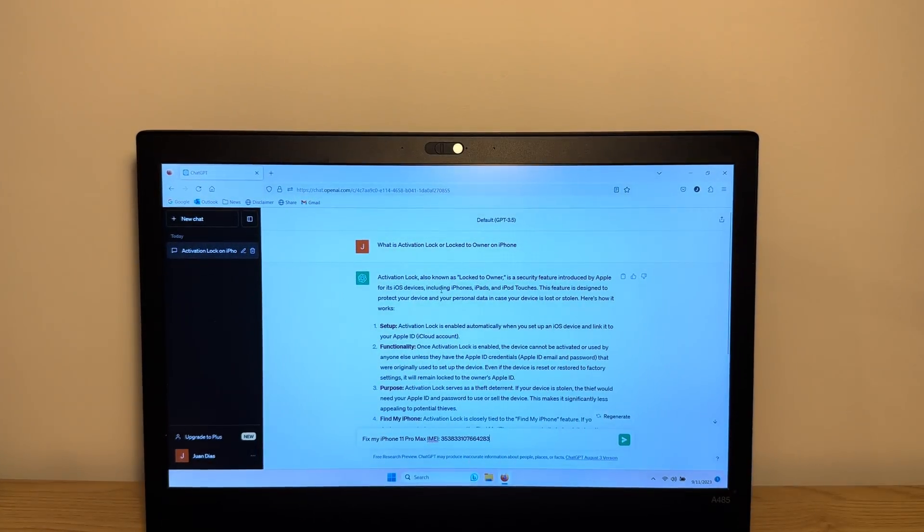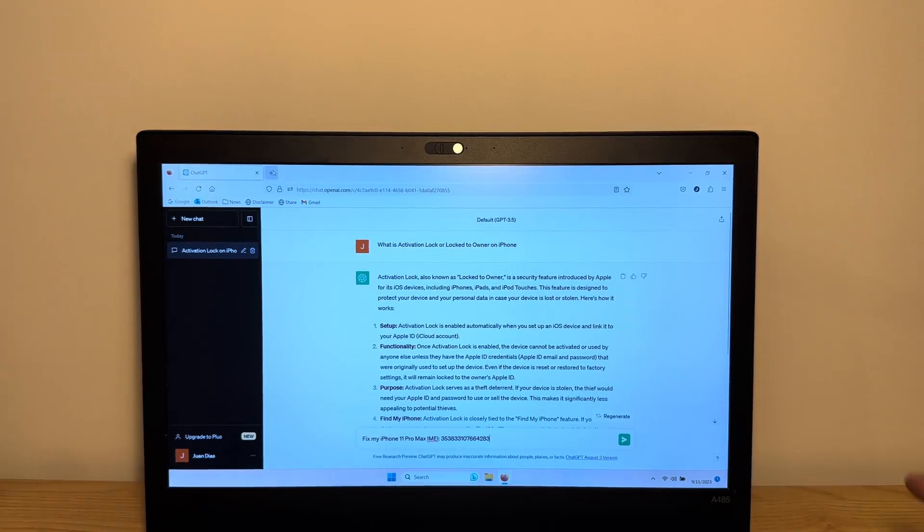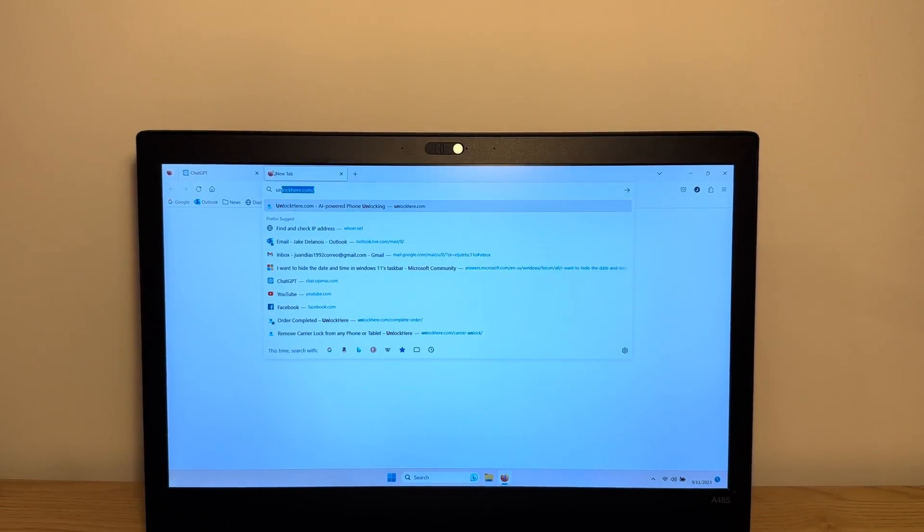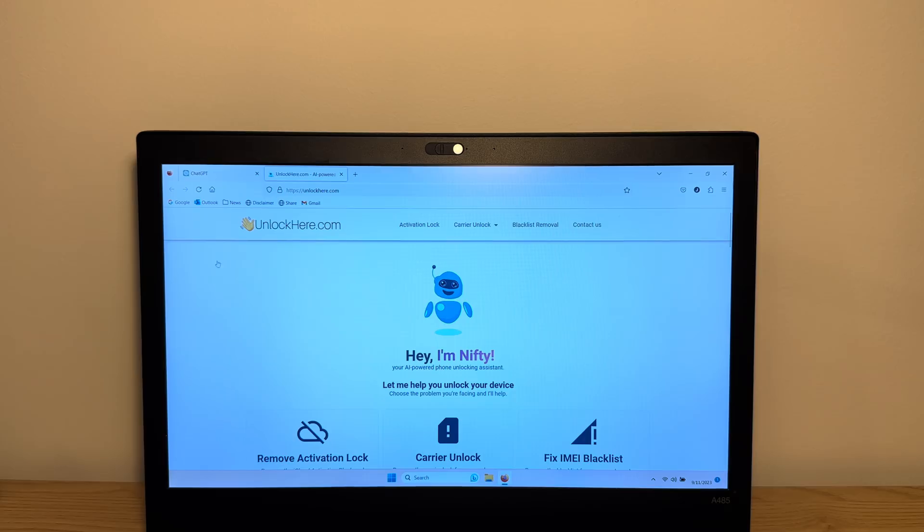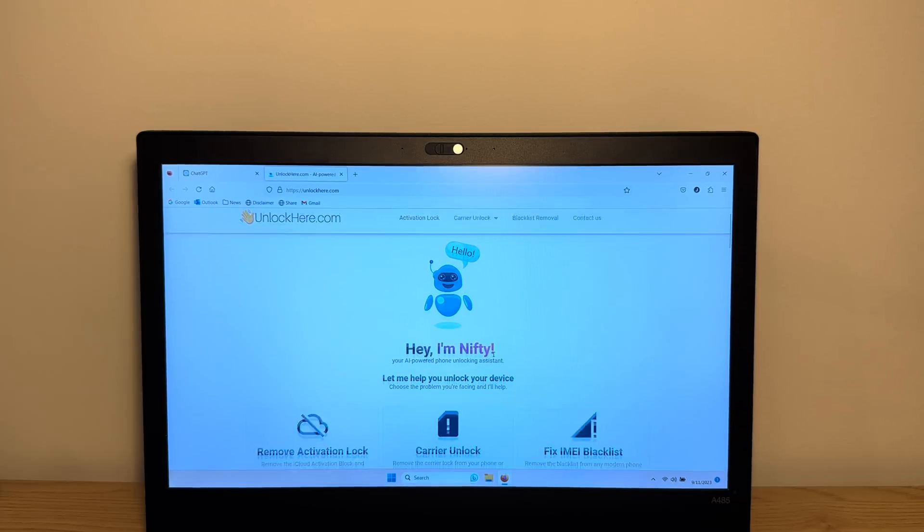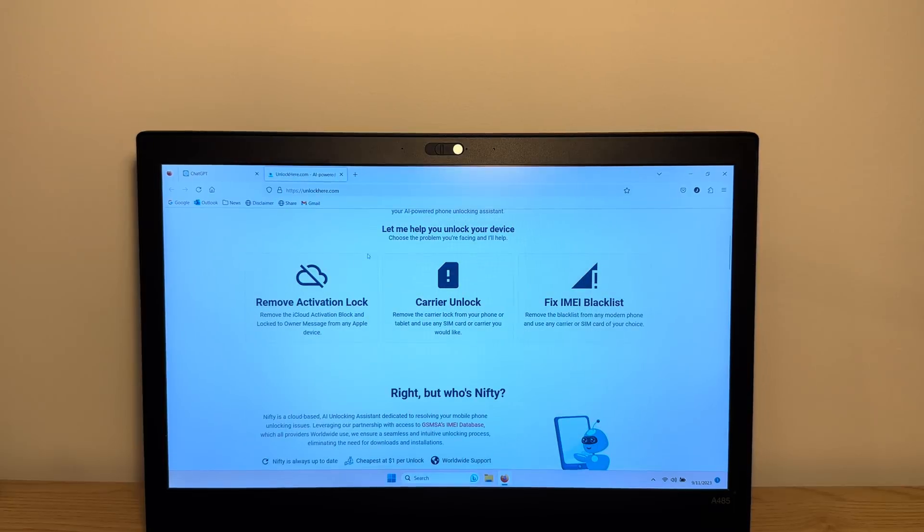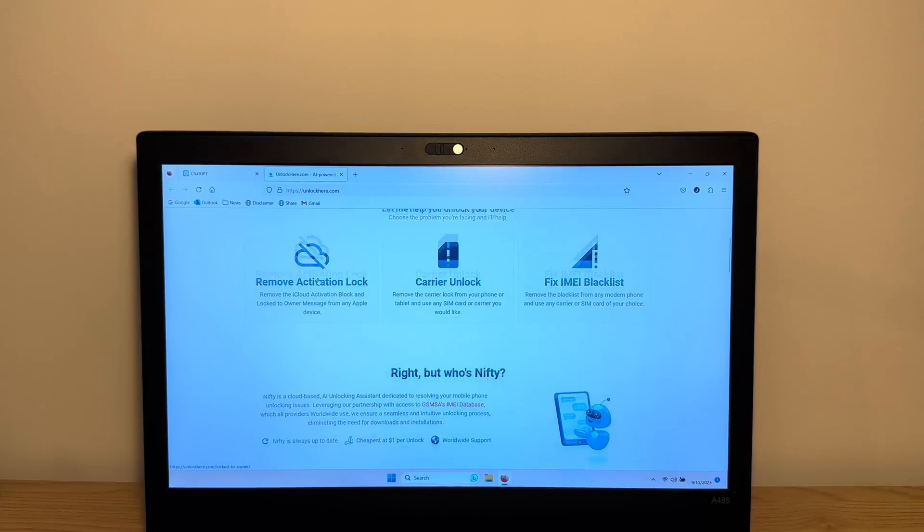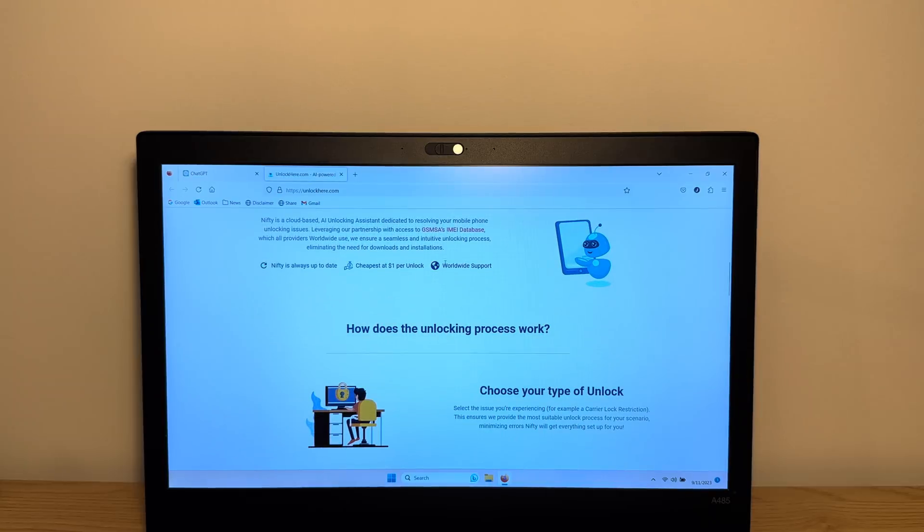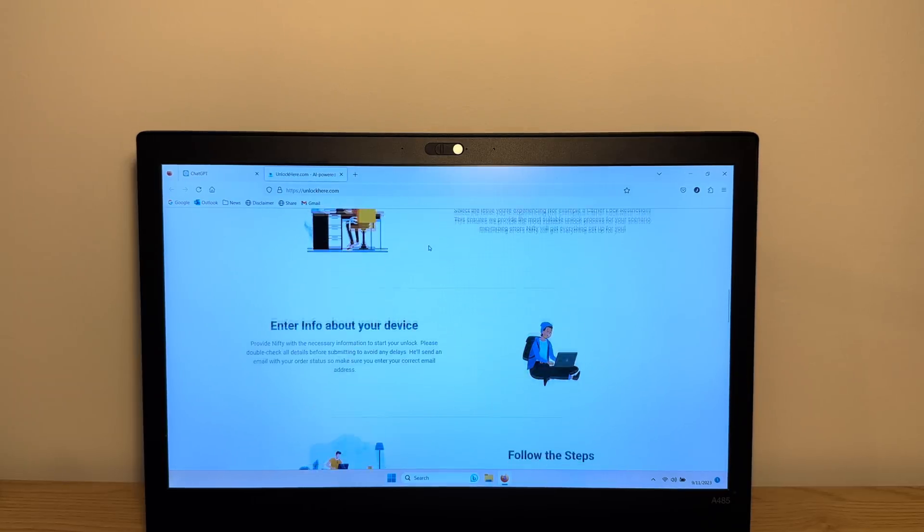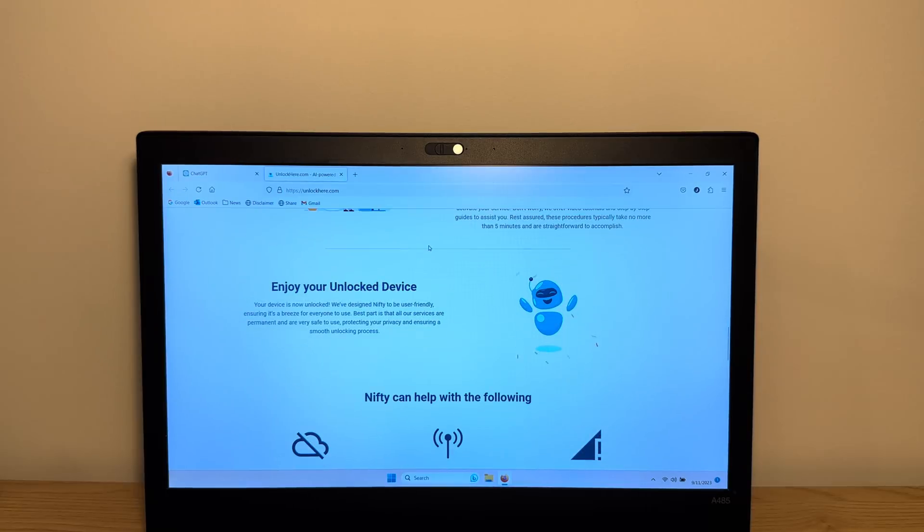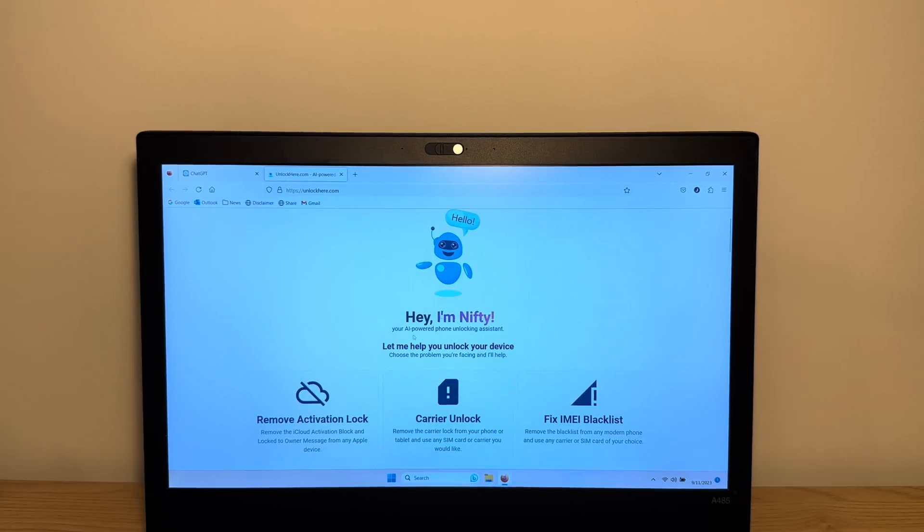So next what you're gonna do is open an AI tool. So we're gonna utilize a tool similar to chat GPT, it's called unlockhere.com. As you can see here, unlockhere is an AI powered phone unlocking assistant that can help you with a variety of things. It's an AI similar to chat GPT. So what you can see over here is that you can remove the iPhone activation lock. You can research a little bit. They do have a partnership with the GSMA IMEI database, which is why they're able to unlock your device. And yeah, it's fully AI supported. So Nifty over here will help you with that.